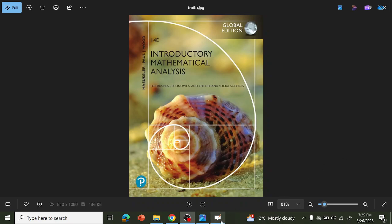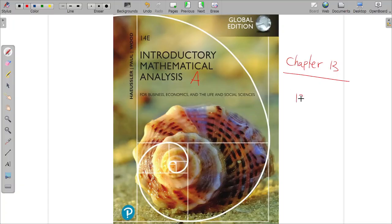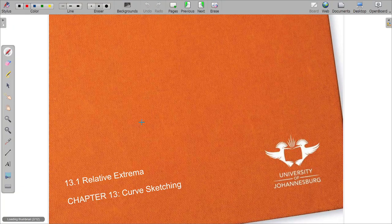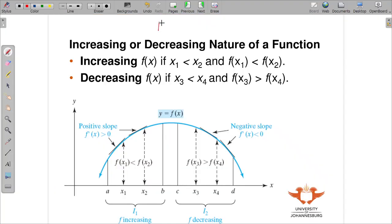Welcome back to Introductory Mathematical Analysis A. We are going to be dealing with Chapter 13, starting with section 13.1. The topic for Chapter 13 is relative extrema.